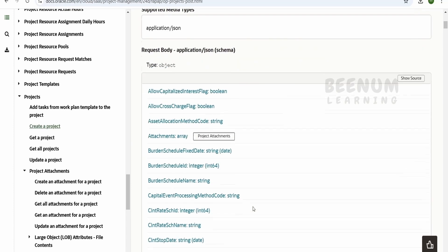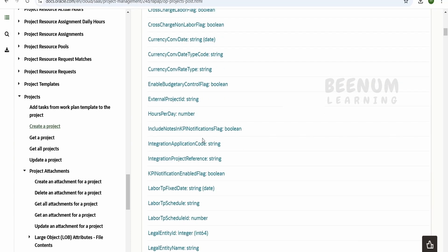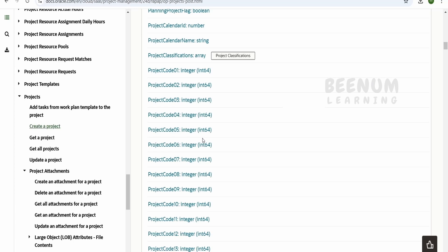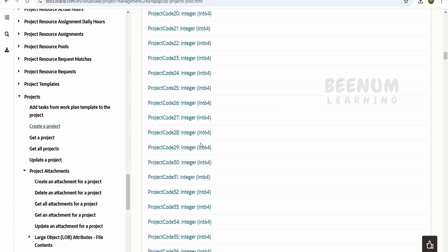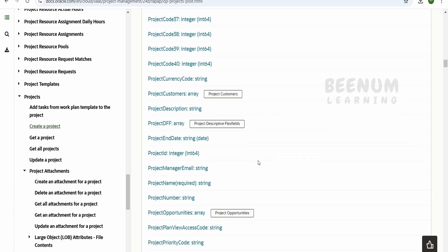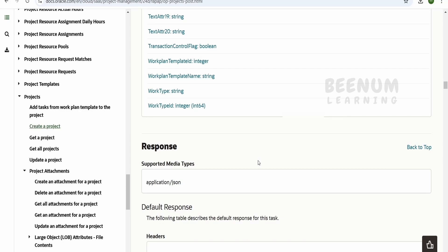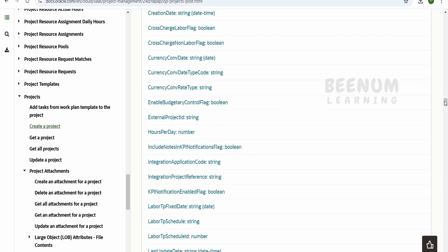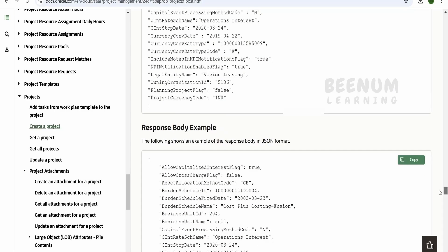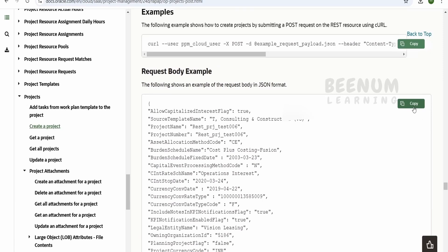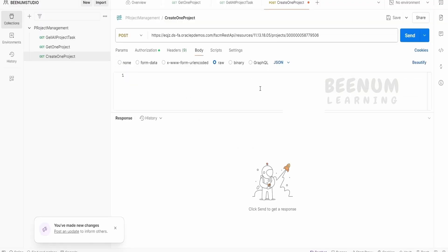And coming to the body, we can provide what is required for creating the project from here. We can manually check, click on this and we can see if something is required for this particular API. Now if you just further scroll down, Oracle will provide a sample request. We can just copy from here and go over to the Postman and in the body, we can select raw JSON.